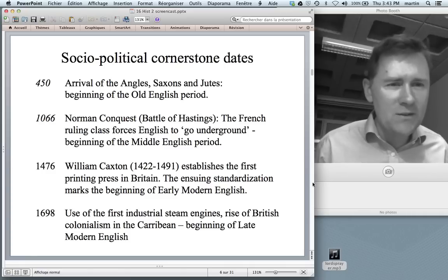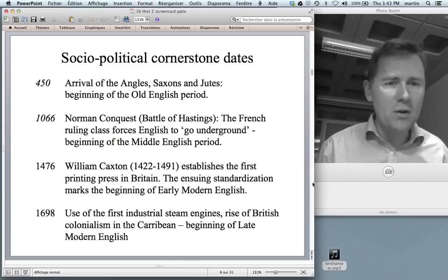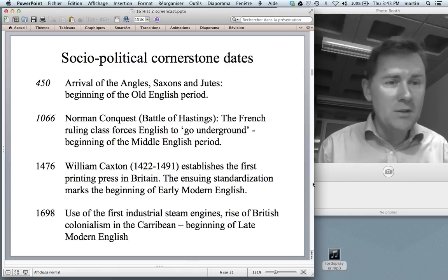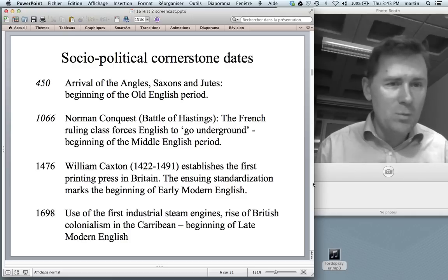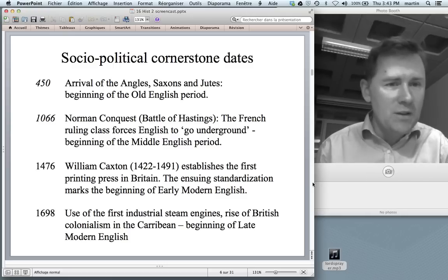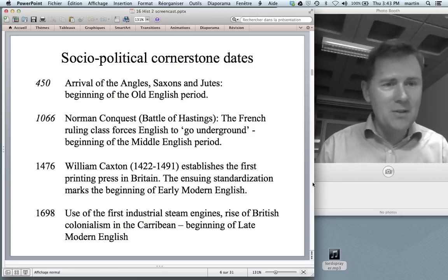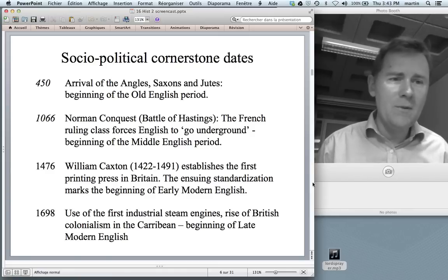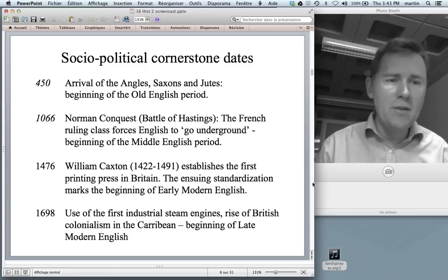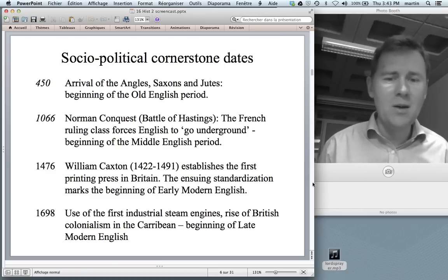Late Modern English starts around 1700. There is no single date we can point to, but there are two major social developments: the Industrial Revolution and the rise of the British Empire and British colonialism, chiefly in the Caribbean at that time. For present-day English, you can say everything after World War II is present-day, and before that might be Late Modern.